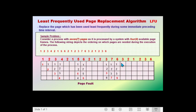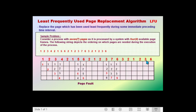The next page is page 2 — since page 2 is still in the frame, no page fault occurs. The next page is page 1 — since page 1 is still in the frame, no page fault occurs. The next page is page 2 again — since page 2 is in the frame, no page fault occurs. The next page is page 3 — since page 3 is still in the frame, no page fault occurs. And the last page is page 6 — since page 6 is still in the frame, no page fault occurs.